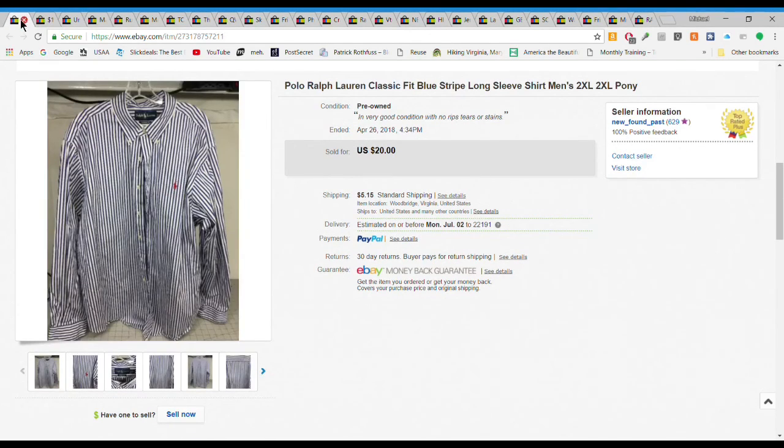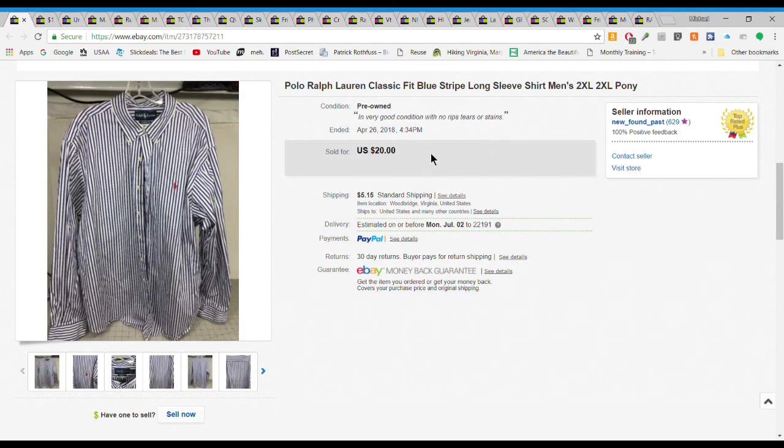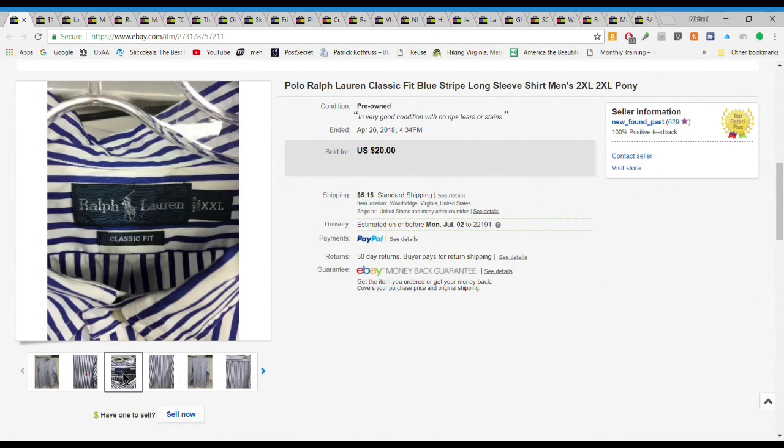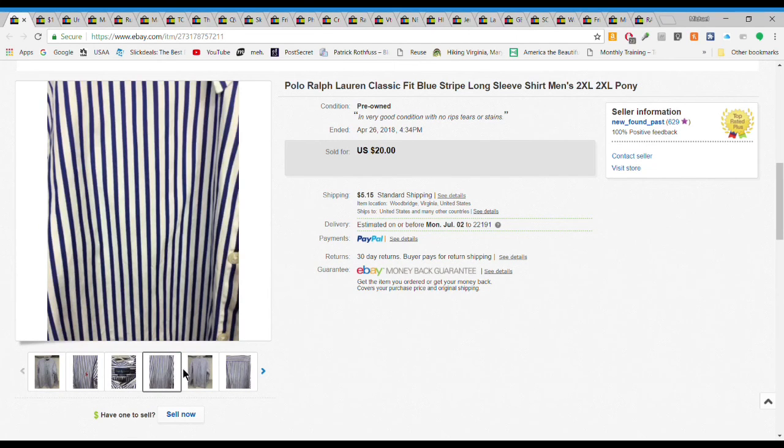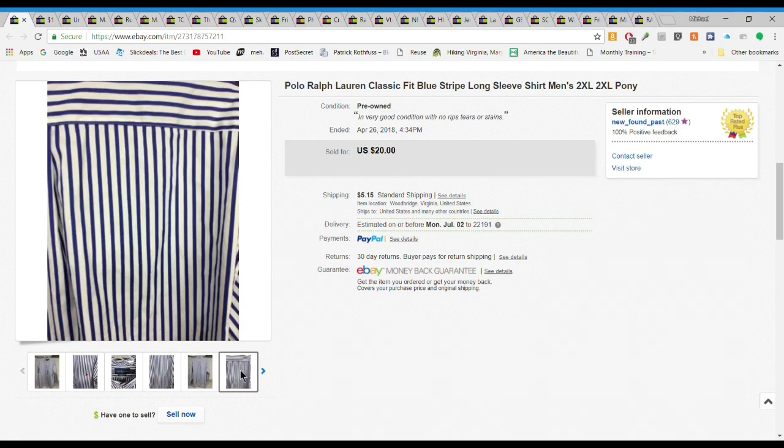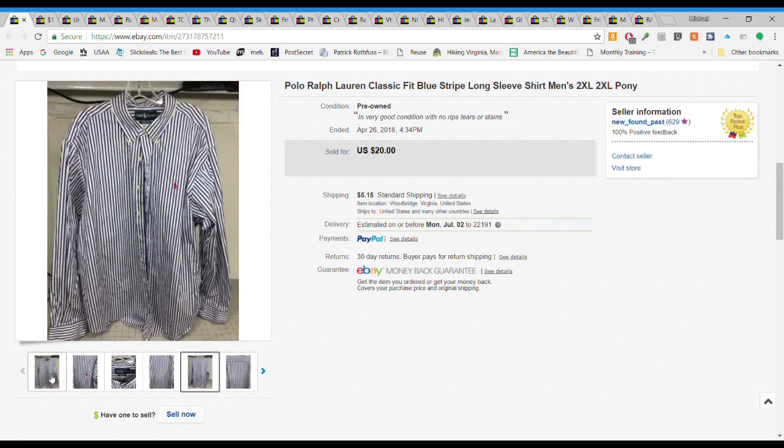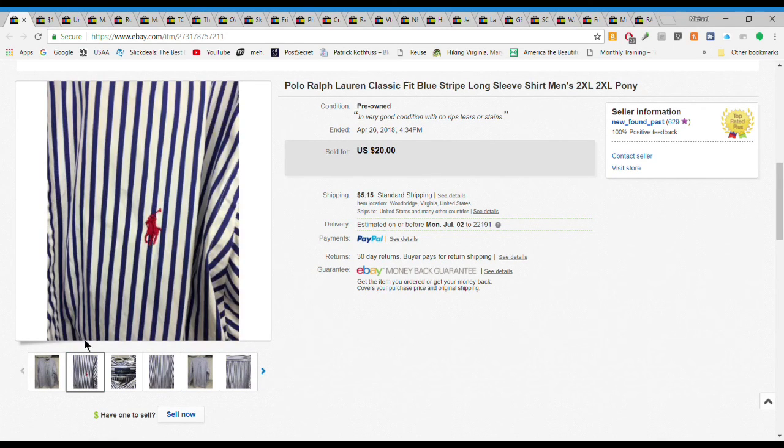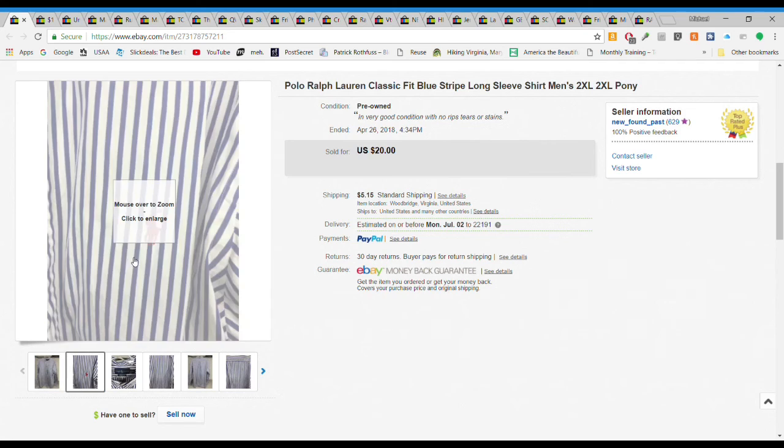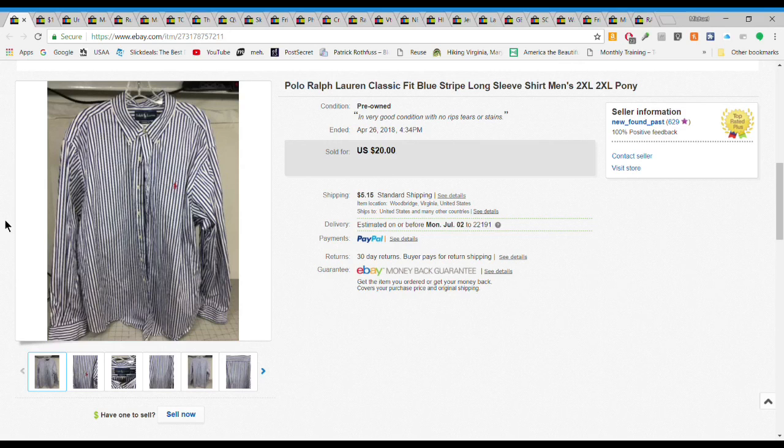And the last thing we have, a Ralph Lauren classic fit blue stripe 2XL shirt. This sold for $20 plus $5.15 shipping. Gave $2.50 for this. Shirts are hit and miss, a lot of factors, condition, size, design, style. This one was really cool because it was a blue pinstripe with the red pony. People kind of dig that contrast combination with the 2XL. At 20 bucks plus $5.15 shipping, a really good sell.